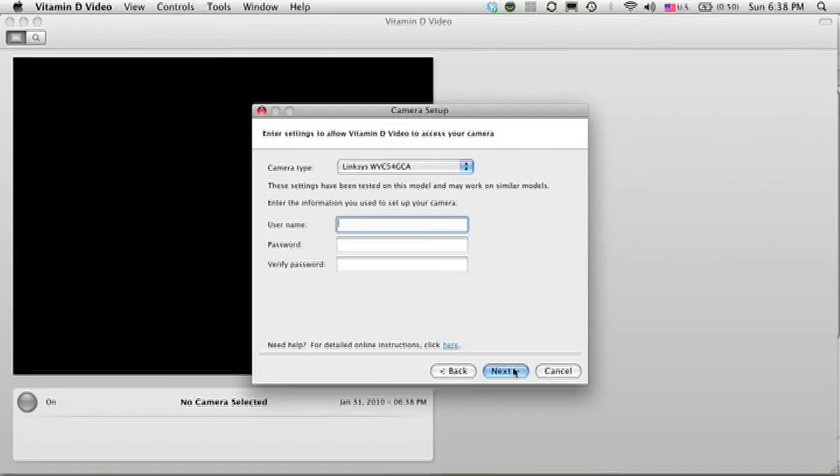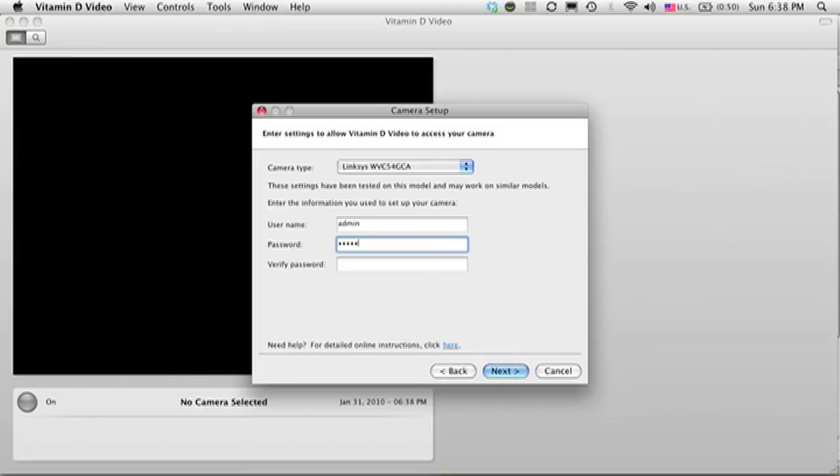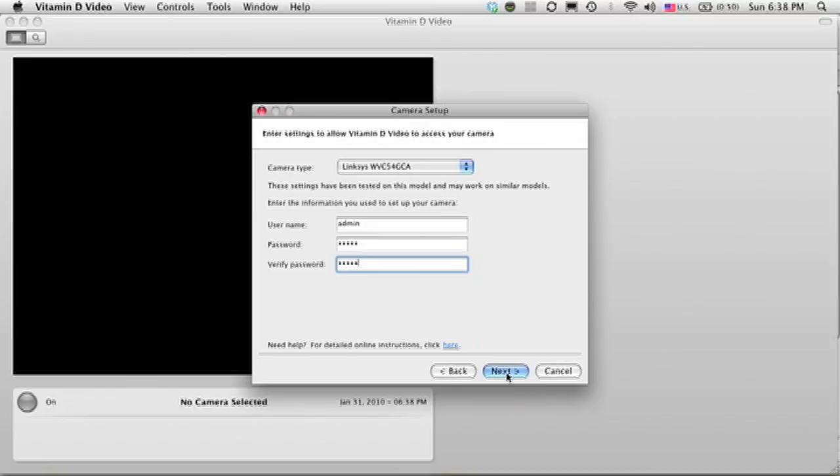So now I can switch back to Vitamin D video. Next, you need to enter a username and password so Vitamin D video knows how to access your camera. Notice that this is not a new username and password. This is the same one that you used to set up your camera. And by the way, I would recommend that you change the default username and password for security purposes. On the configuration website of your camera, there's usually a page called administration or something similar where you can change your default username and password.